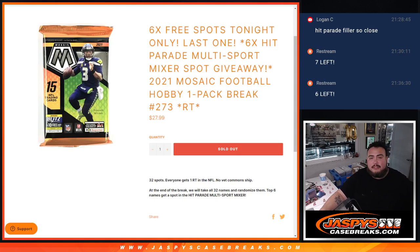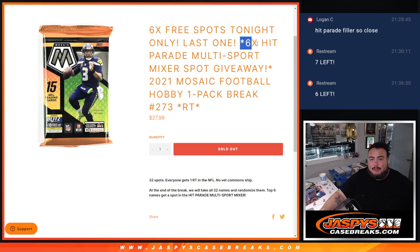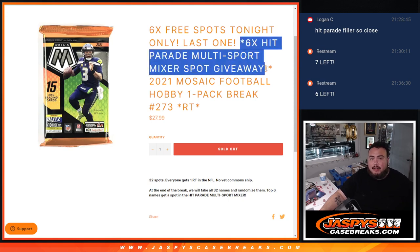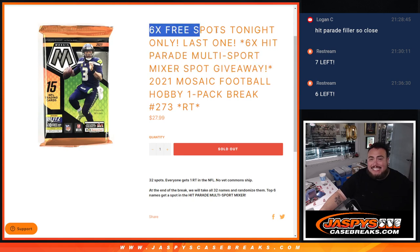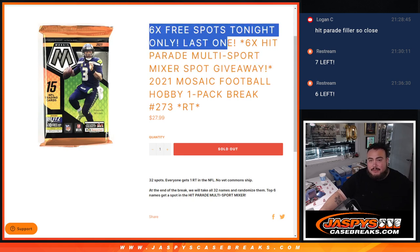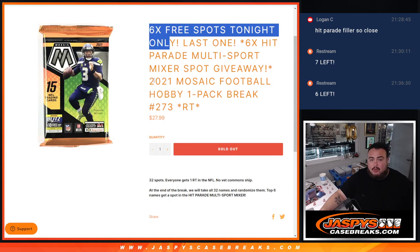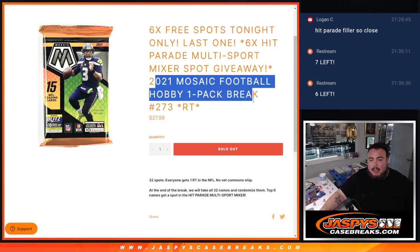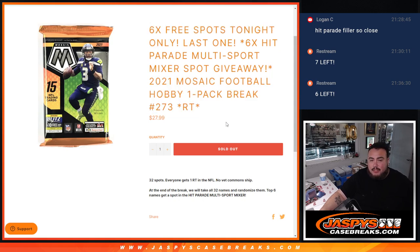What is up everybody, Jayce here from Jazby's Casebreaks.com. This is our last filler here guys to give away the last six spots in the multi-sport mixer. And then we're also giving away six free spots in this filler if it sold out tonight only, which it did. This is a 2021 Mosaic Football Hobby Pack number 273.